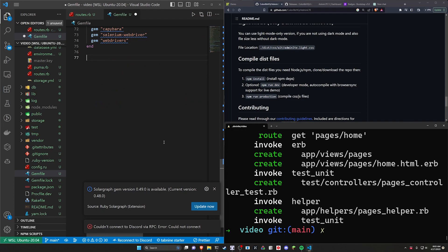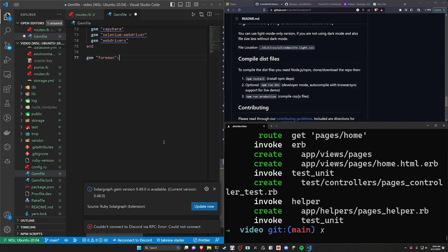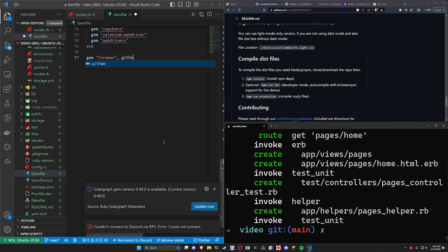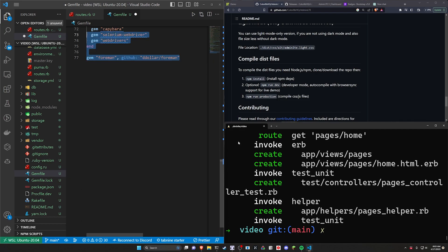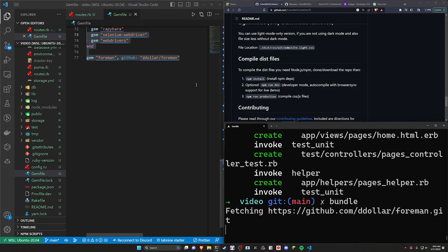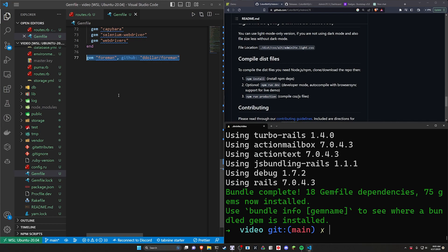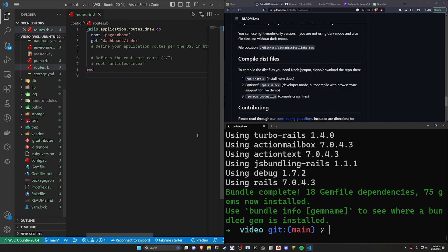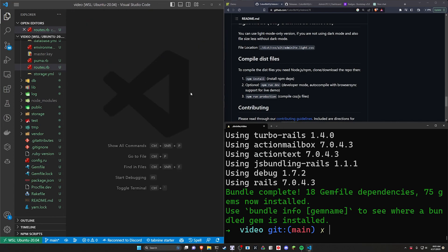I'm going to come into the Gemfile real quick and do the usual forman setup. I'm going to say gem 'forman' and point it to GitHub, and save that. Again, if you're not using Ruby 3.2, you don't need to do this step — it's just because forman isn't supported yet. I have to do this every time. So we'll close out of our routes and close out of that.